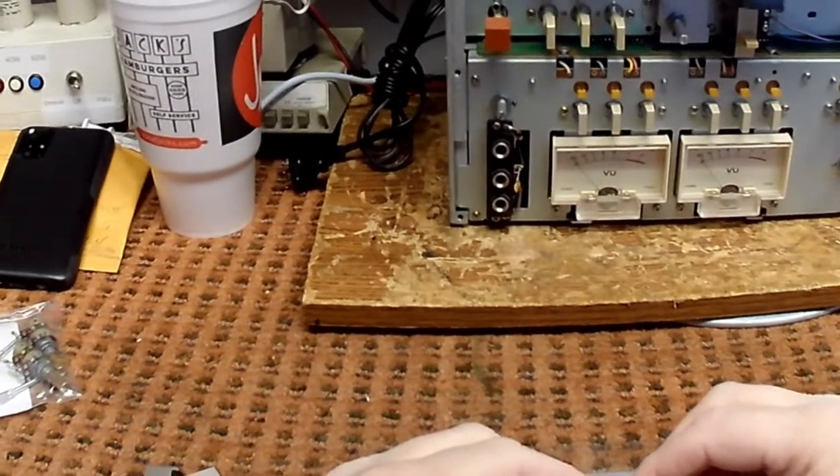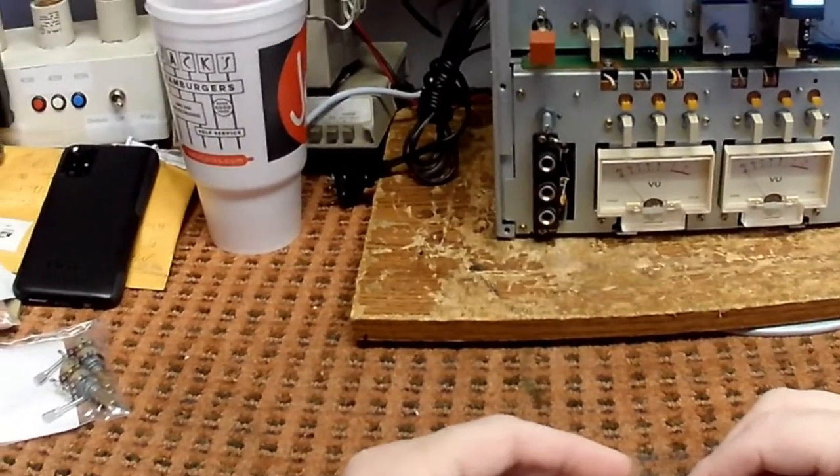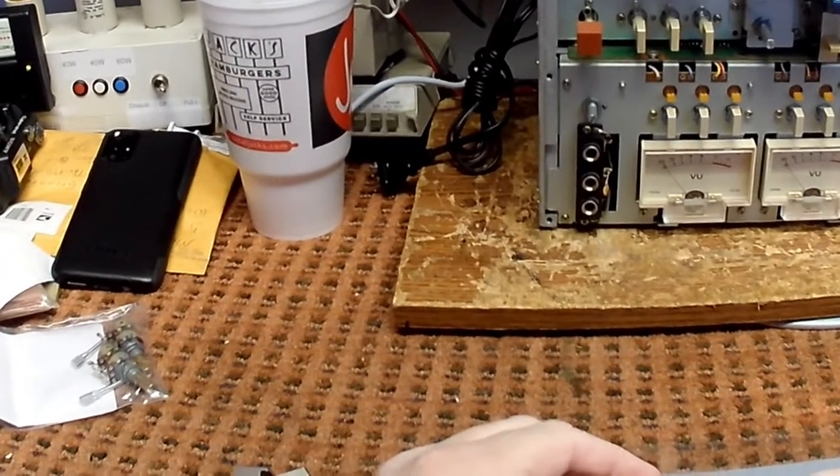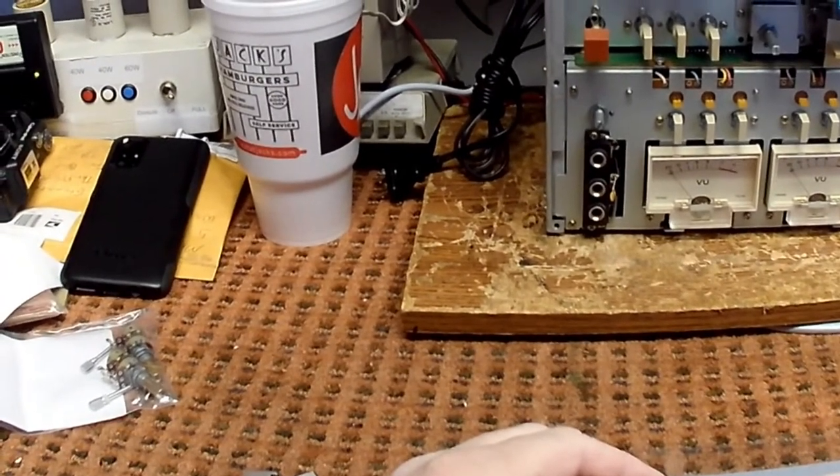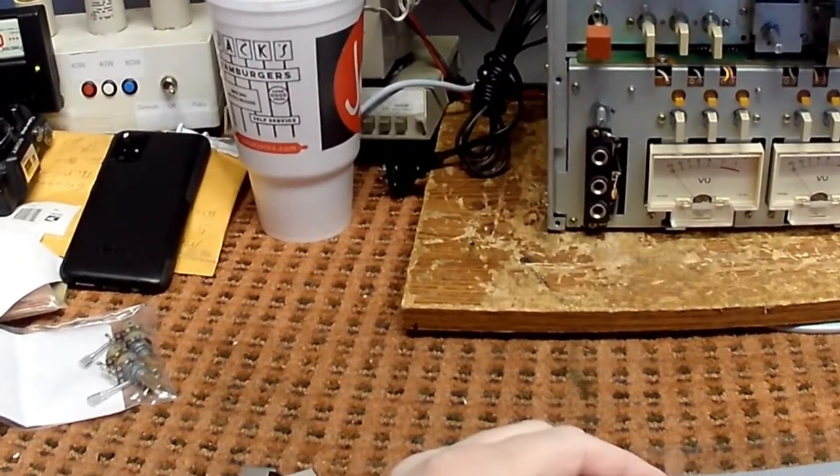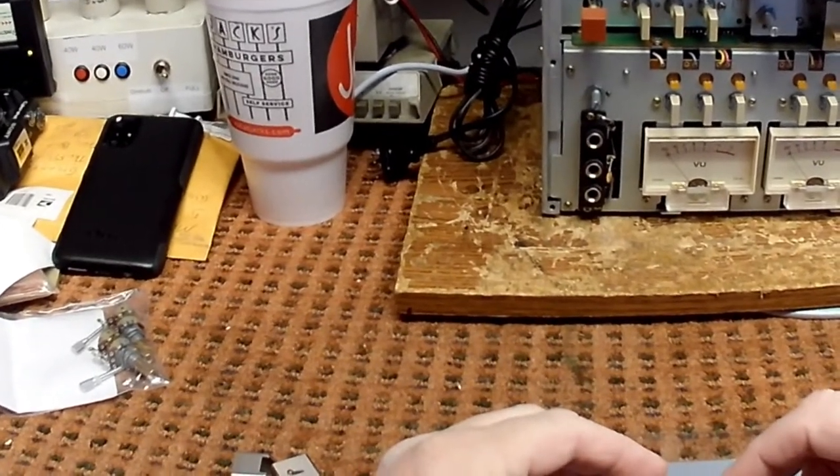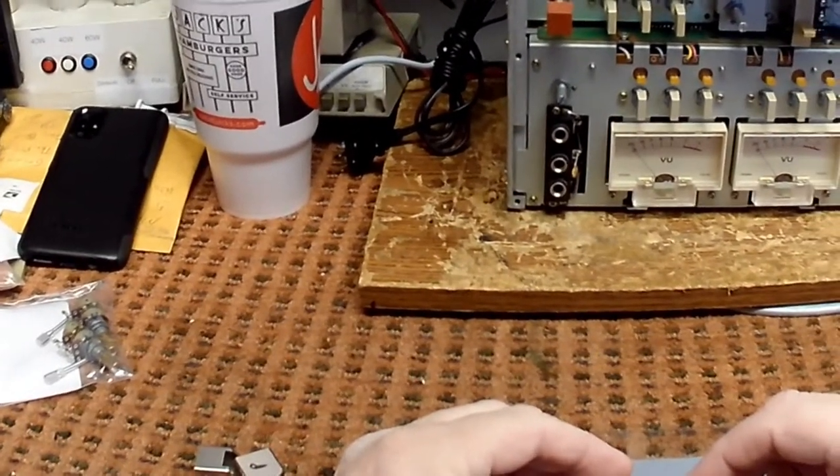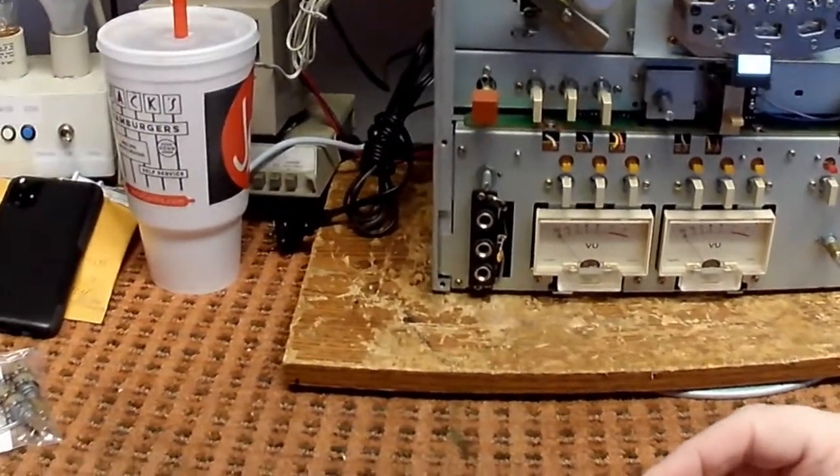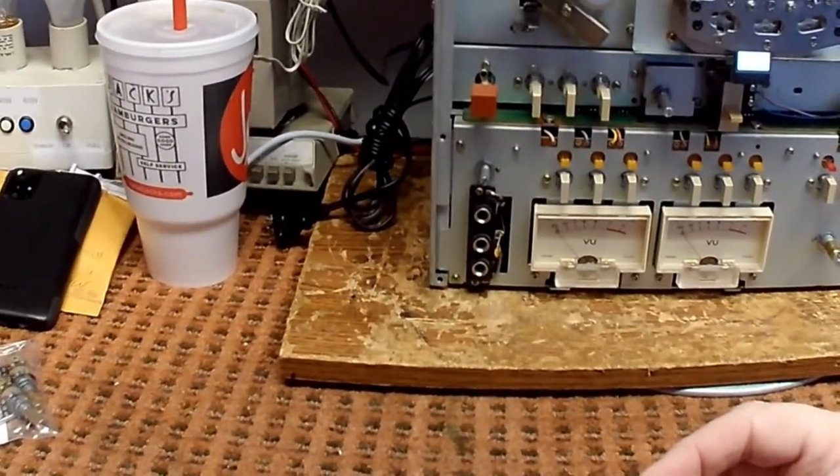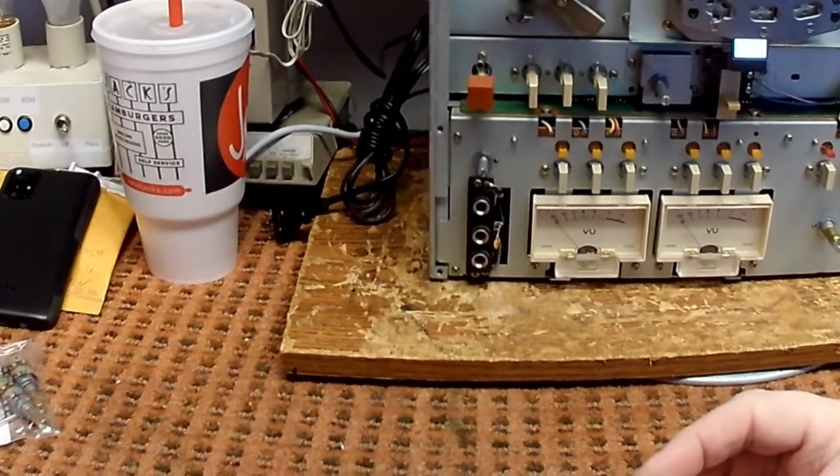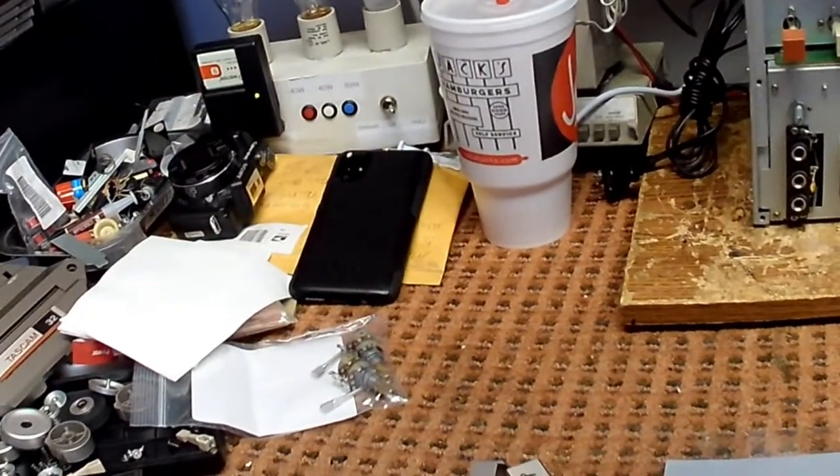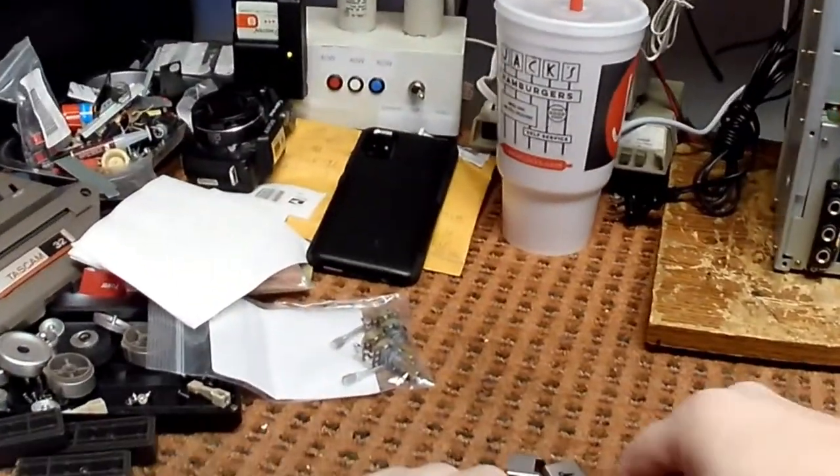This is the head that was in the record position and you can see the label says TAC two track two channel record play 53783018, and this is the playback head: TAC two track two channel record play 53783018. They're the same head. That is, well, it's unfortunate but it's how it is.